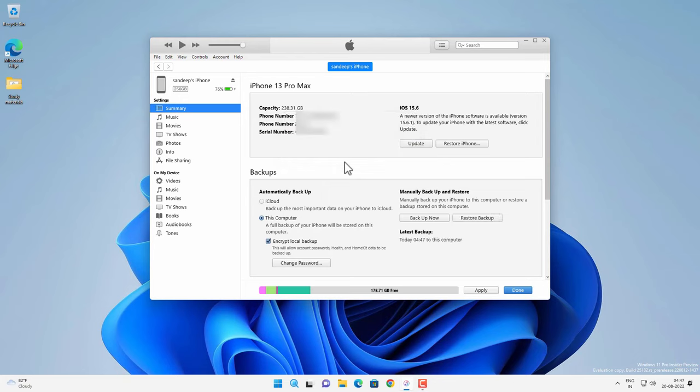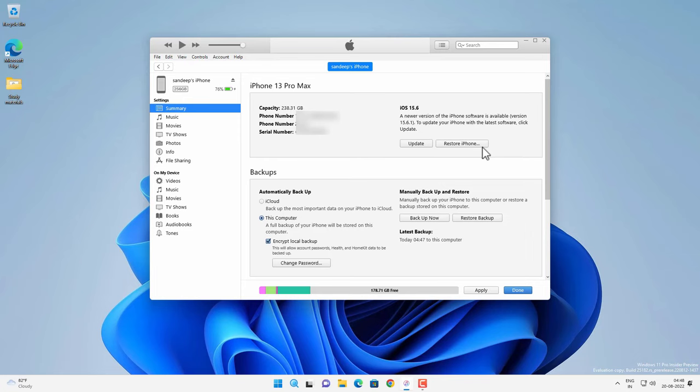And you can also use iTunes to update or restore your iPhone. Update option will update the iOS version. And the restore option will restore your iPhone to the factory setting or from the backup. And you have options to manually create a backup of your iPhone on your computer or you can restore your iPhone from the backup as well. So these are the options you will get on the iTunes.